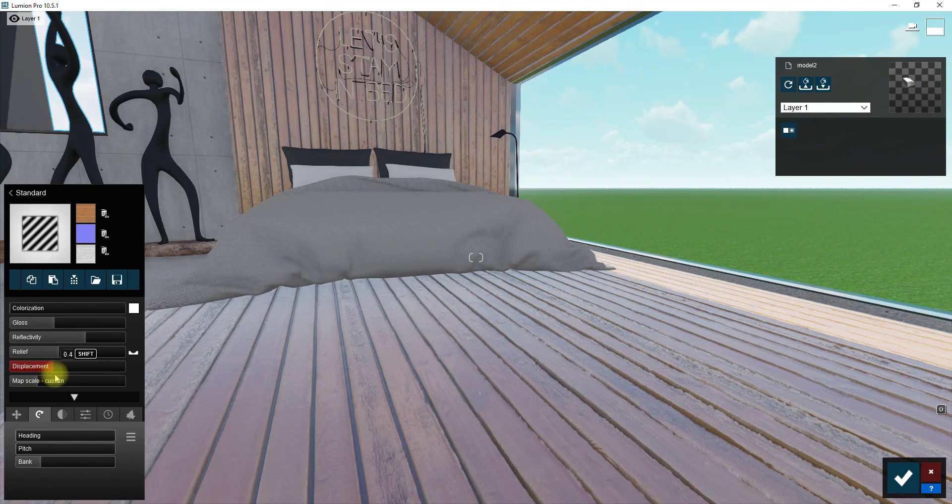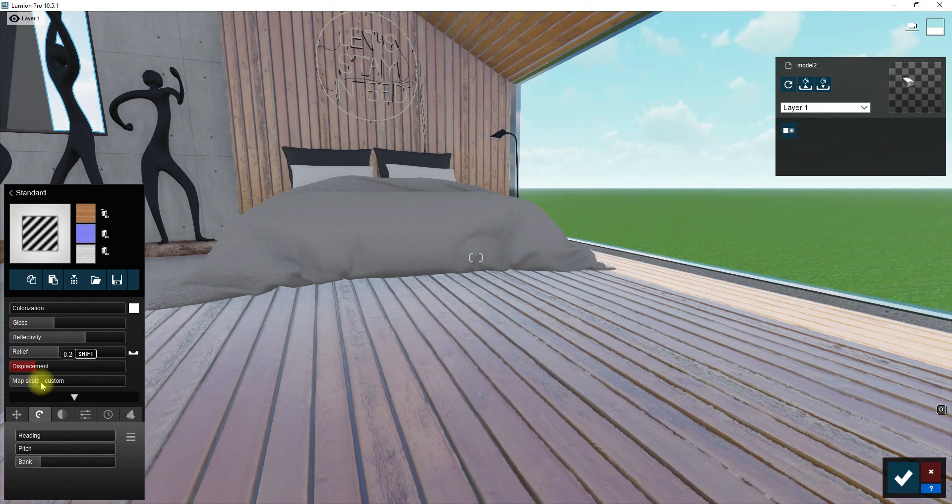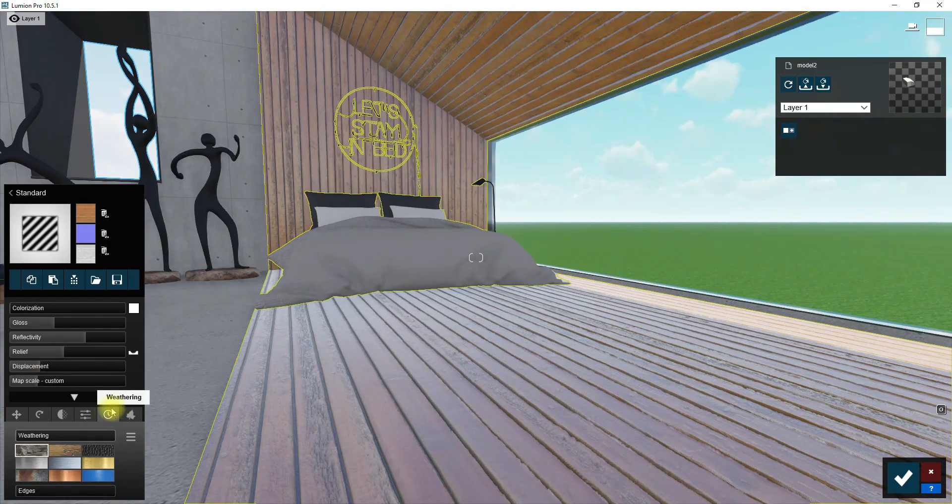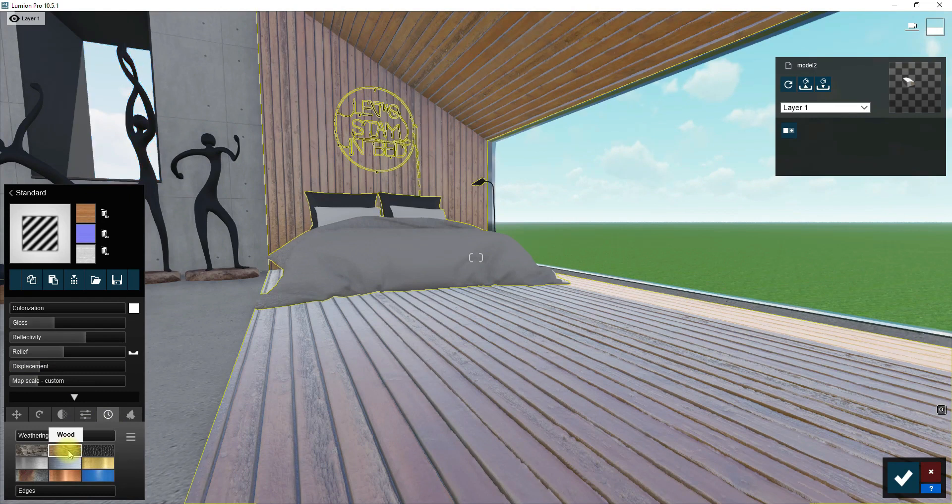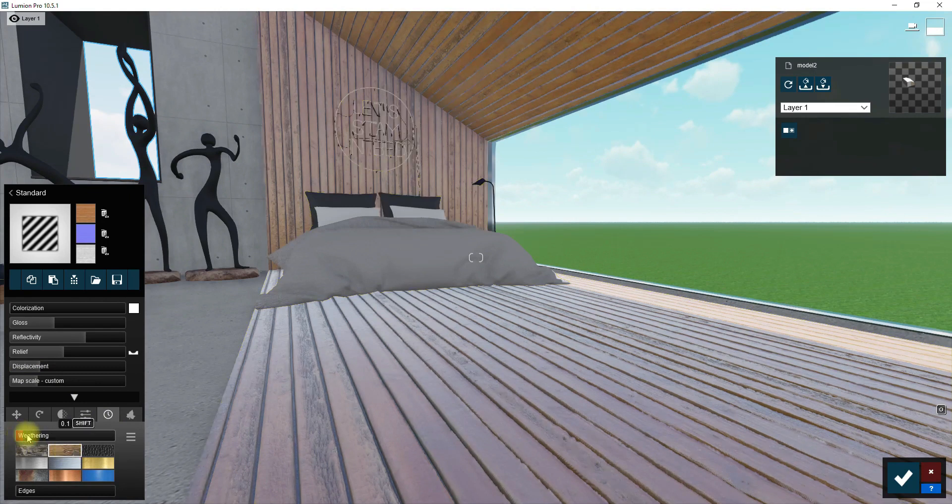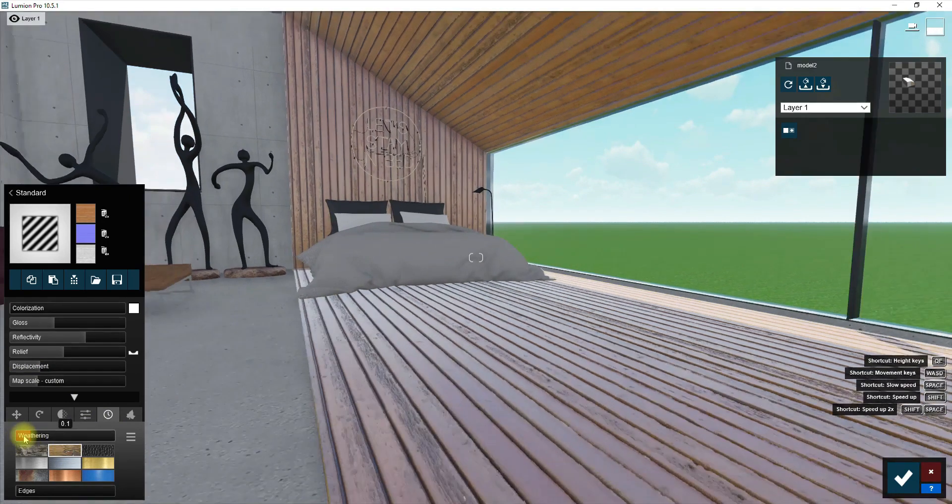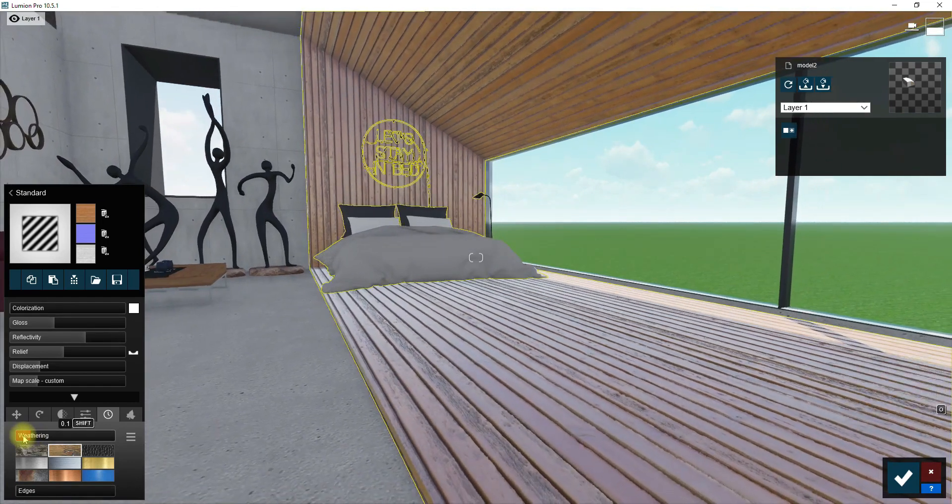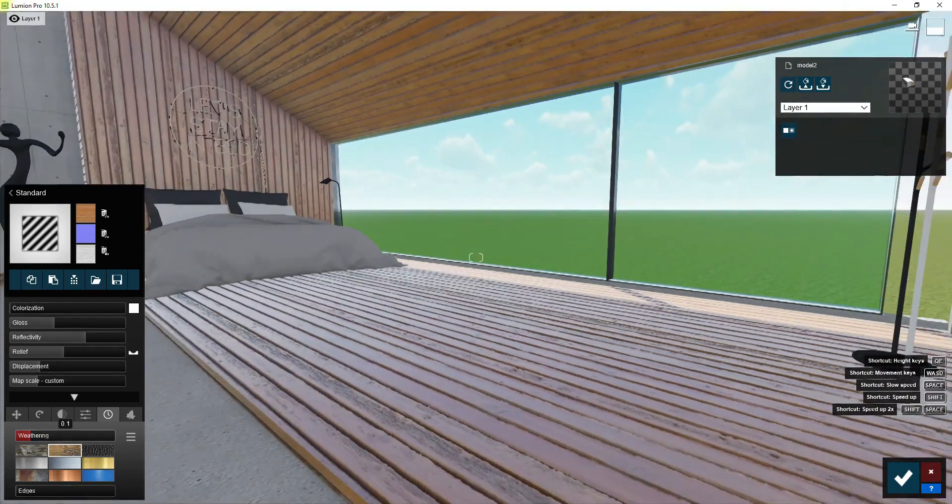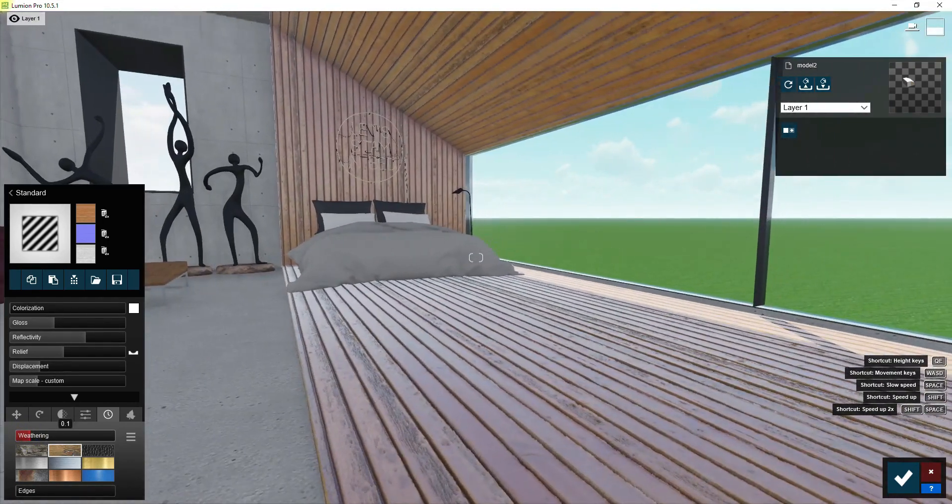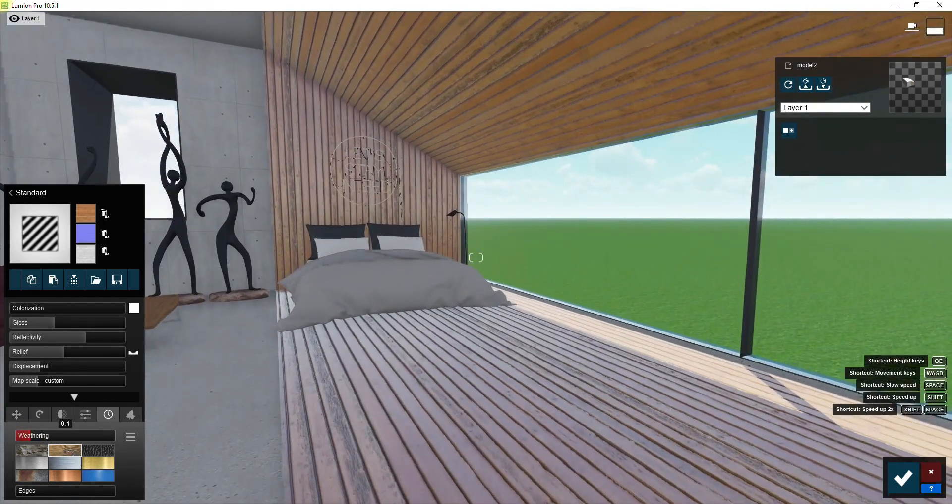Well, for the next step go to the weathering option and select wood style to apply an aged or used effect on the texture. The weathering effect makes the wood look more realistic.